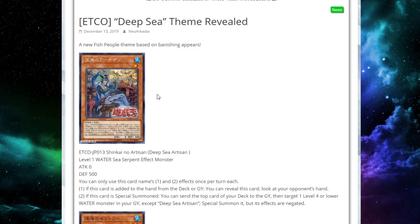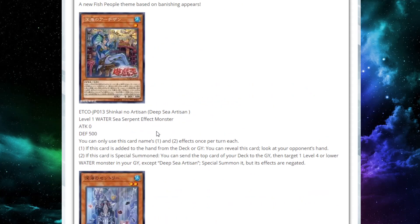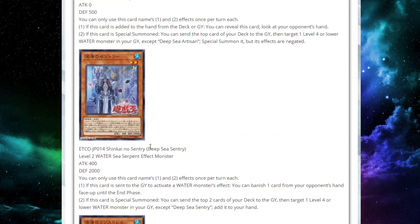Second effect, if this card is special summoned, you can send the top card of your deck to the graveyard and then target a level four or lower water monster in your graveyard and special summon it, but its effects are negated. That's pretty good. I'm guessing there are going to be multiple ways you can special summon this from the deck, hopefully from hand as well, so you'd be able to add it, look at your opponent's hand, see what hand traps they're playing, and then be able to maybe special summon it from hand to also mill a card and special a water monster back from grave. This card seems really strong if the stuff around it can be strong as well.